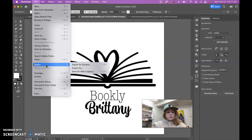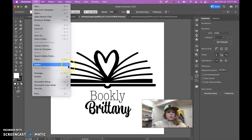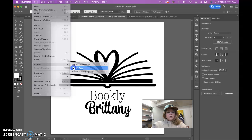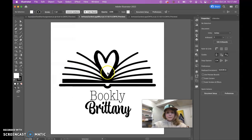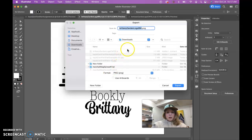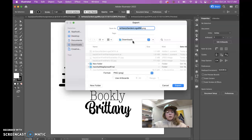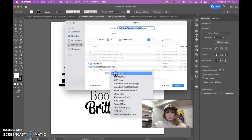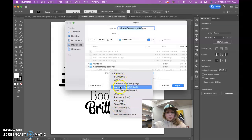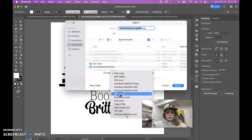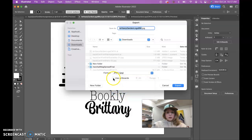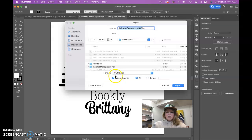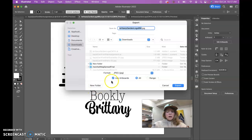So File, Export, Export As. I'm actually just putting this in the downloads folder, but you would put this somewhere more significant such as your documents folder on your computer. Let's make this a JPEG. So here it is, and let's go ahead and just say Use Artboards.